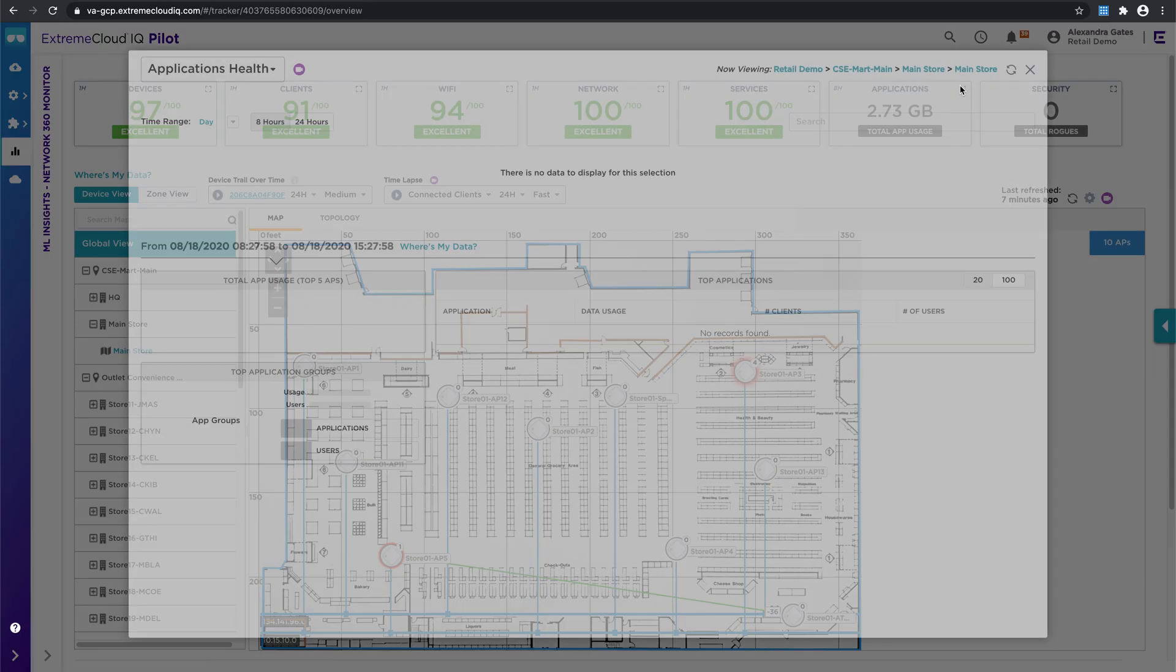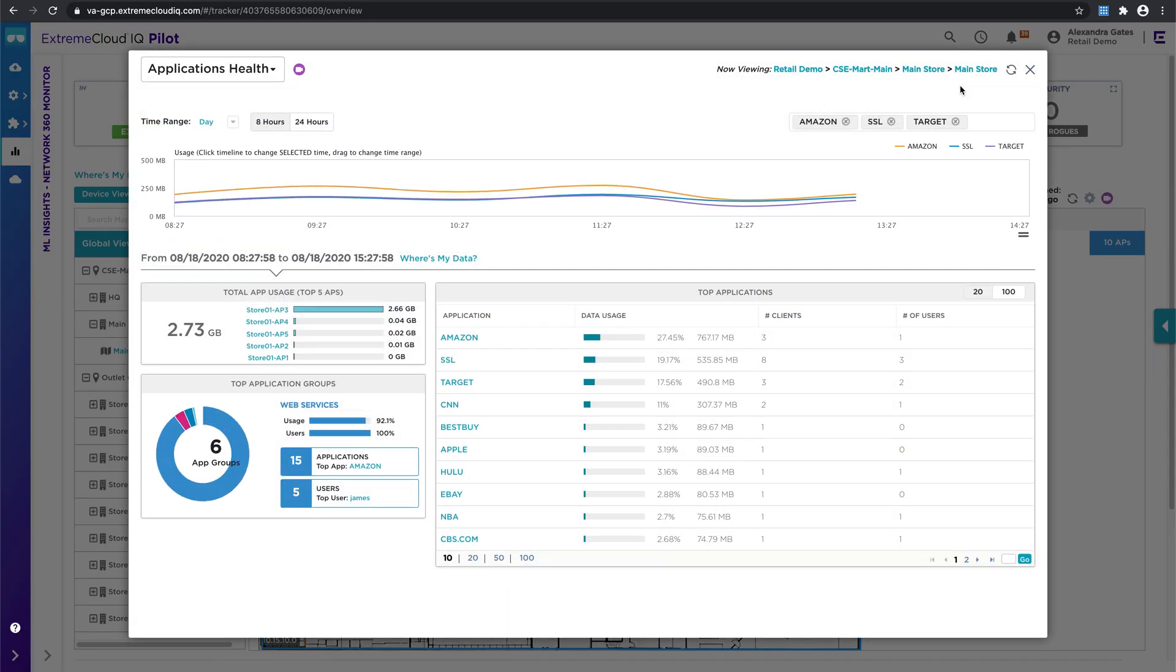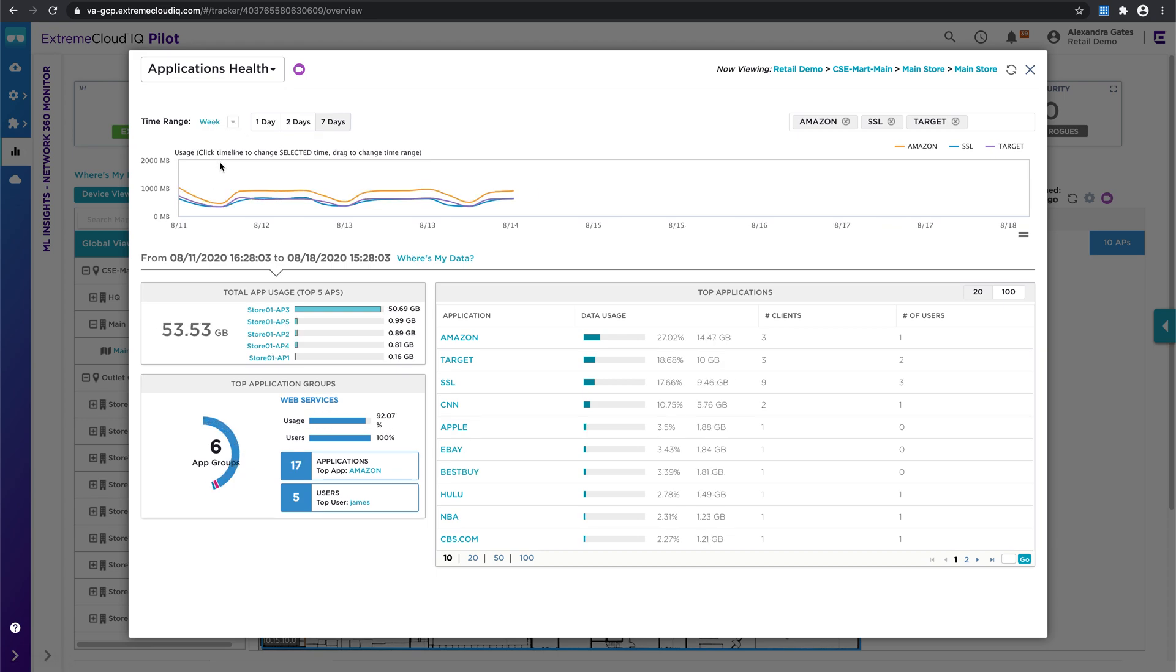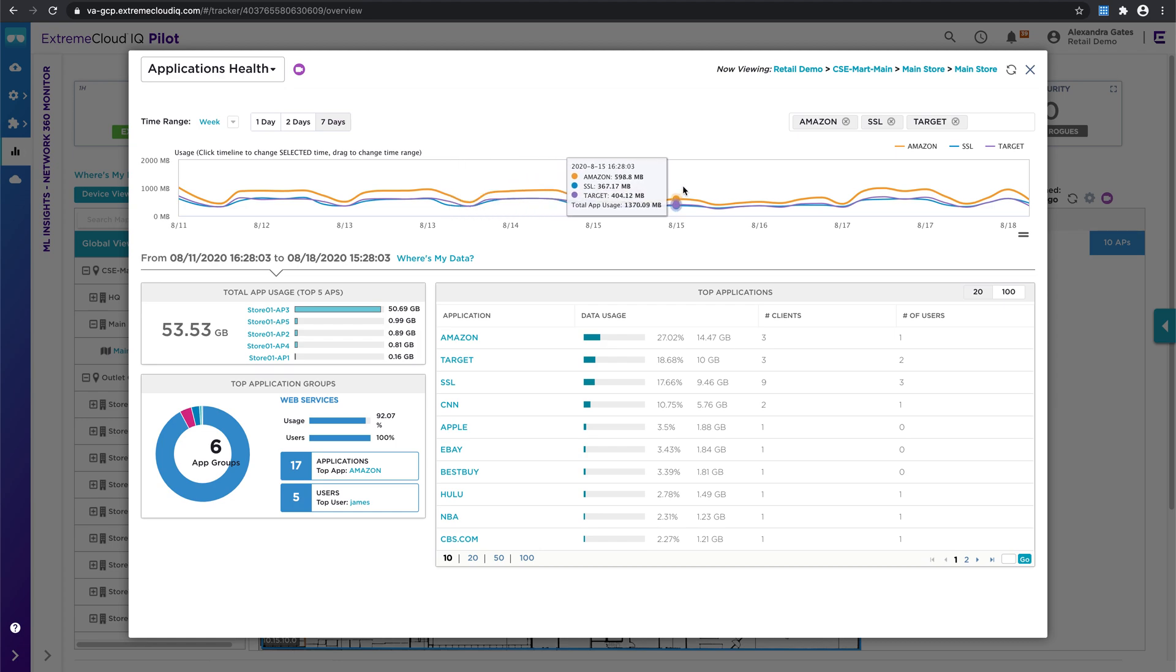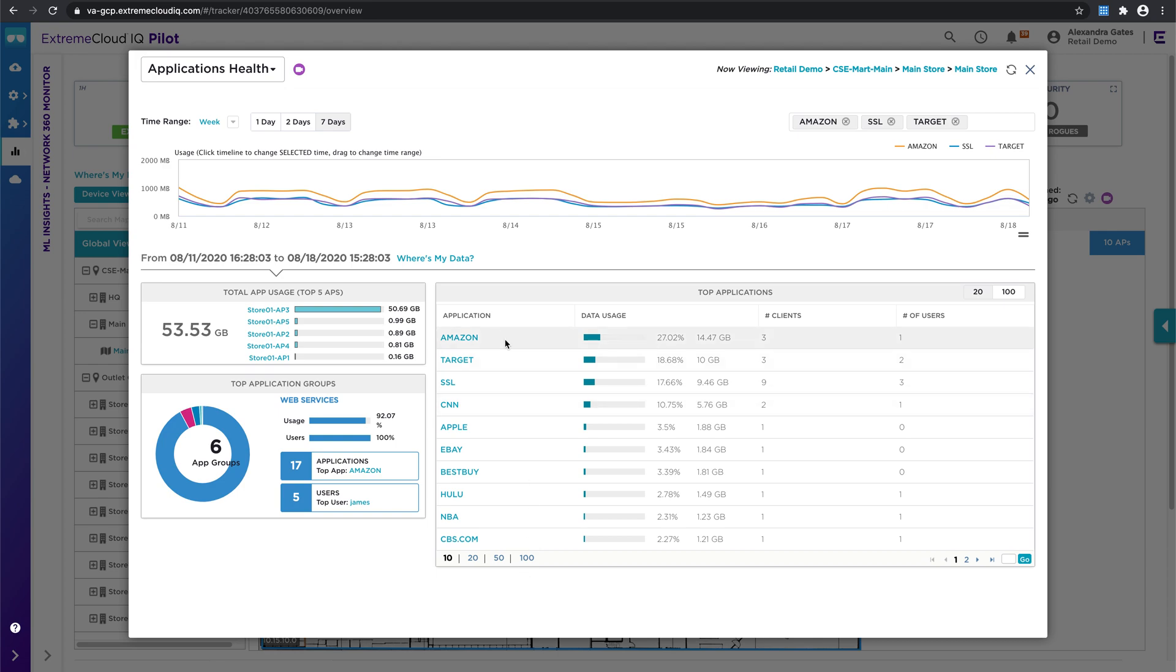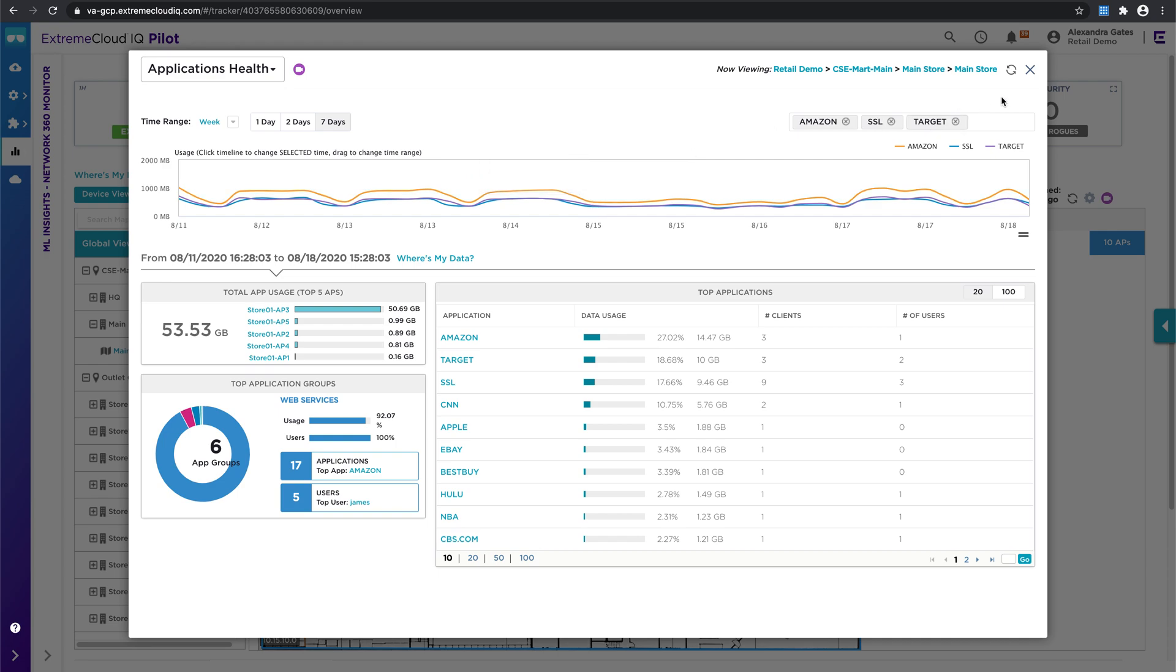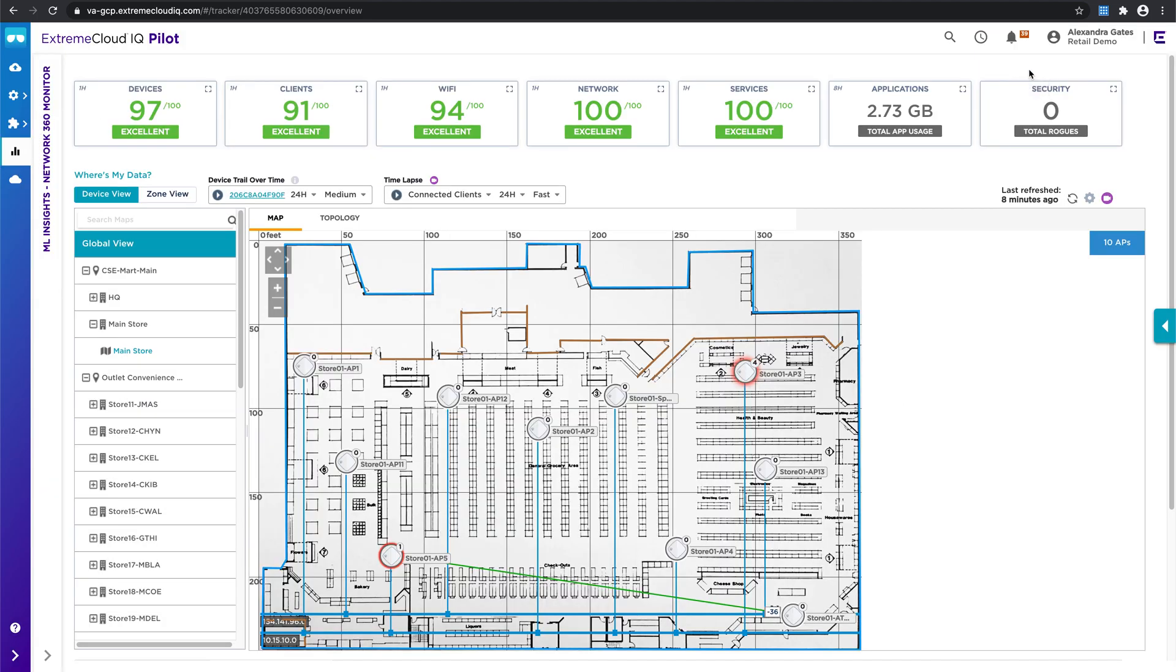Let's click on applications for another view. I can change the time range if I'd like, I'll change it to a week for this view. I can see the application usage over that time, total usage in terms of bandwidth, the different application groups, and top applications over time. This is a retail facility, so there's a lot of people using Amazon app, Target, CNN, Apple, eBay, Hulu. So looks like some streaming media, some shopping going on online. Based on what I see here, I can even make some changes to the network, maybe to prioritize a certain application that I would like to encourage over others, or maybe rate limiting one that I don't necessarily want my users spending a lot of time on.